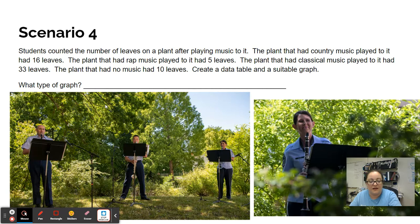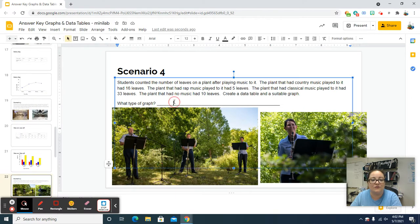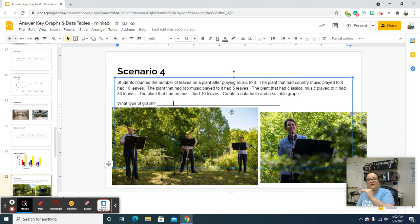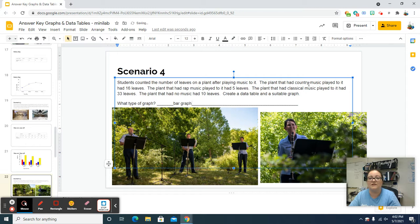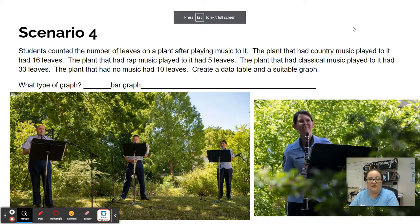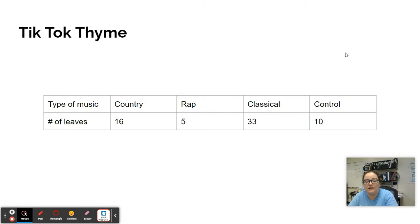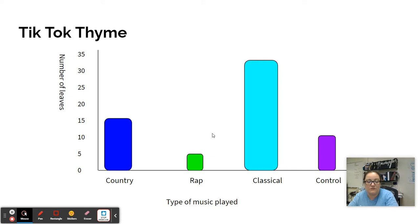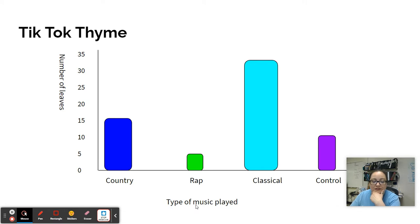Scenario four: we're playing music and counting the number of leaves. Type of music, number of leaves — type of music, number of leaves — so that would be a bar graph. You're going to type in 'bar graph.' Then you need to make your data table — type of music is your x, number of leaves is your y. And there's your actual graph. Needs a title, label your x-axis with each group, label your y-axis with numbers, then put in your information.